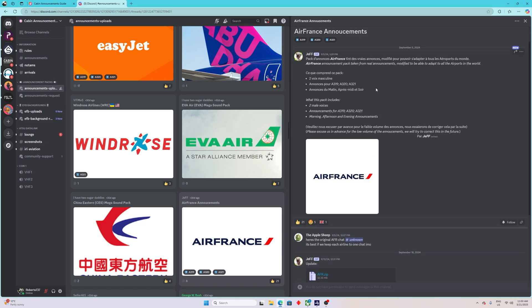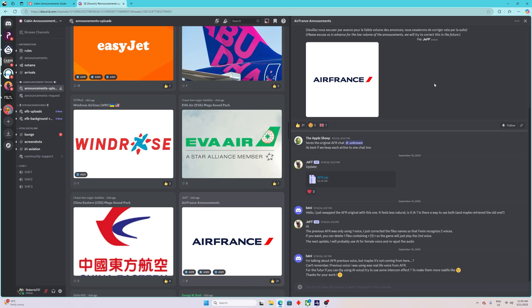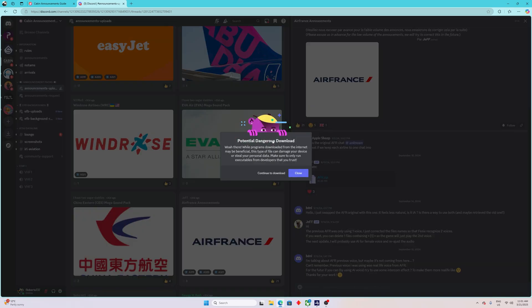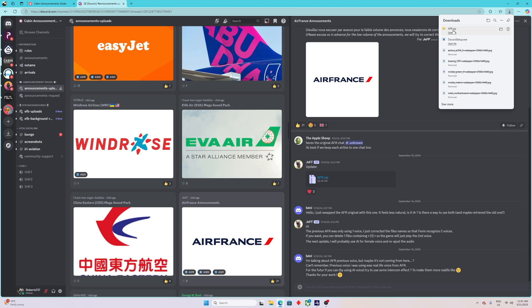Usually the person who created it includes some description. Scroll down a bit and look for the zip file. AFR is the ICAO code for Air France, so this is the file we want. Click on it to download it — it'll give you a warning message, but don't worry, I've been using it for a long time. Just download it, then go to your downloads folder.